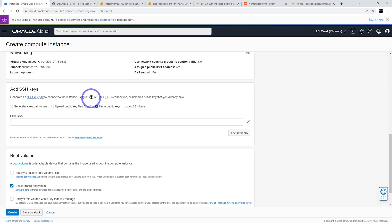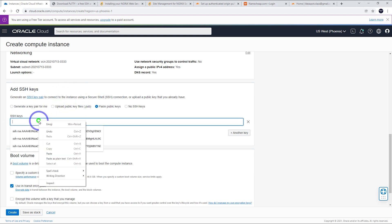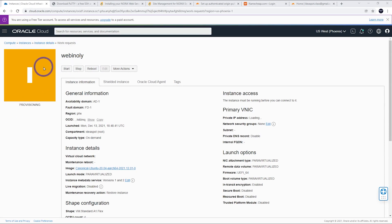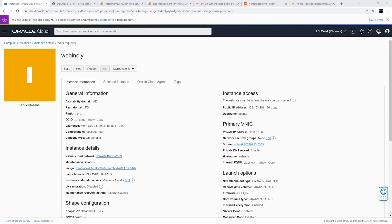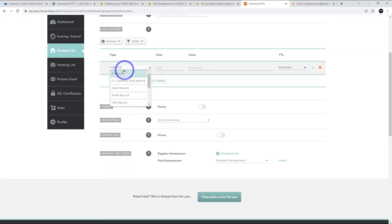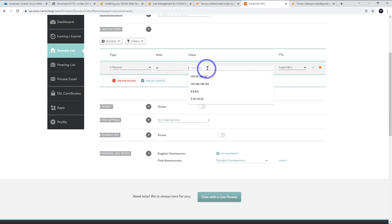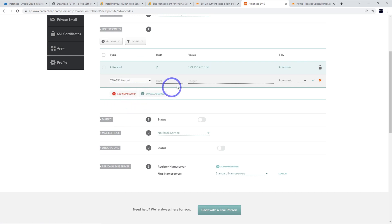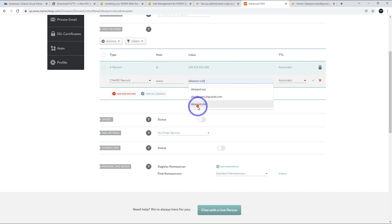Everything else is default. We'll use an SSH key — I'm going to paste an SSH key in here. I use PuTTY to handle SSH keys in Windows, and PuTTYgen to generate a key. I'll link the previous tutorial in the description. I'll paste my key in and click Create. It'll say Provisioning — we just wait for our IP address. As soon as we have one, let's point our domain over to it. I'm managing ideaspot.site through Namecheap, so I'll go to Advanced DNS and add an A record and a CNAME record.